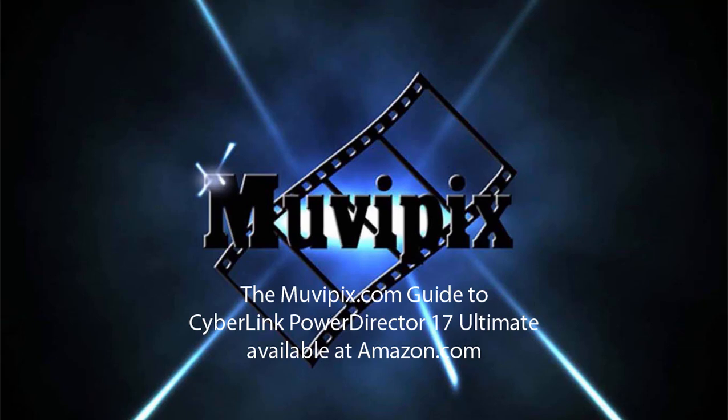I hope you'll check out the MoviePix.com Guide to CyberLink PowerDirector Ultimate. It's available on Amazon.com. And I hope you'll come by our website MoviePix.com where there is a free community forum where you can ask questions and we will get you answers as quickly as possible. We want to help you out. We want to help you have fun as an editor.